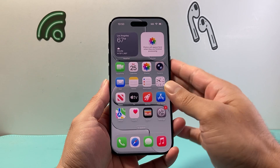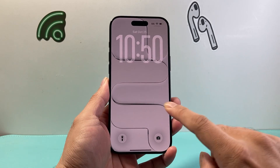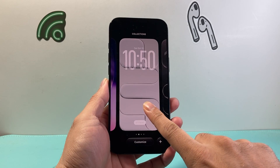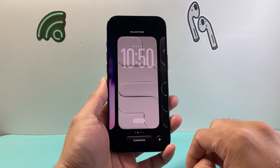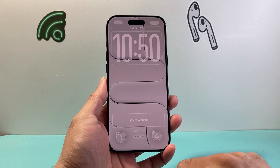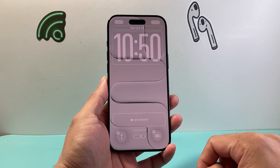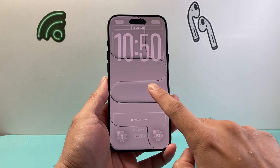Now there's two different ways to do it. One way is if you're already on the lock screen, you can simply long press and hold, which will activate this menu, and then you can click on Customize. And once you click on Customize, you can set this lock screen.